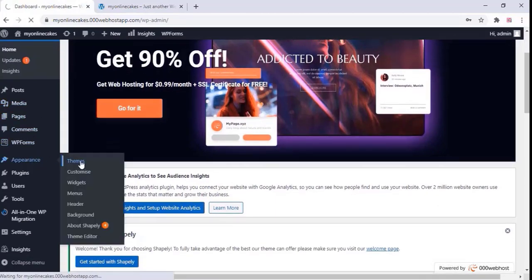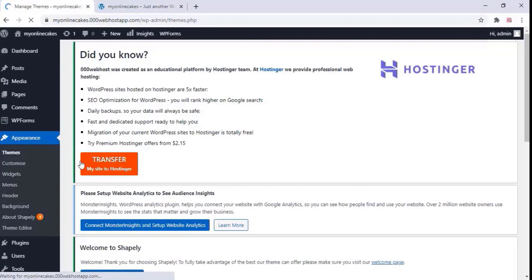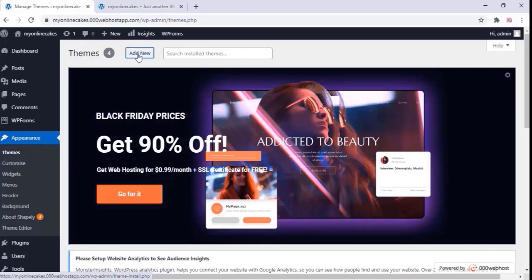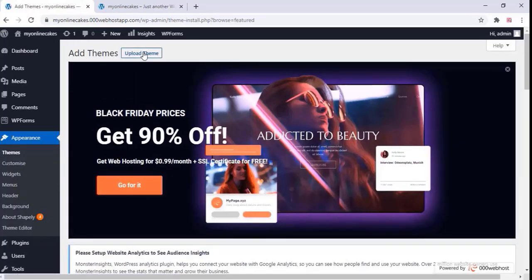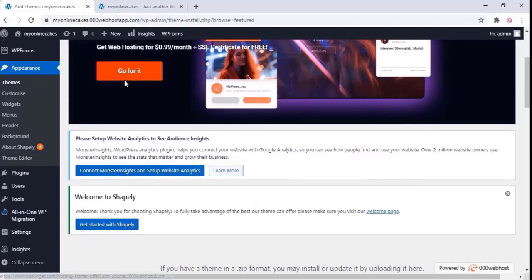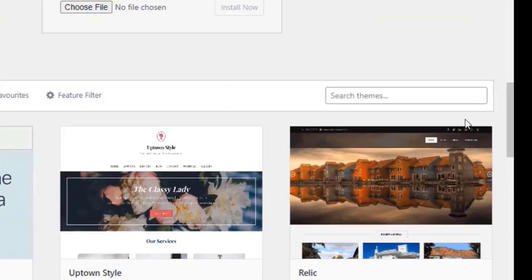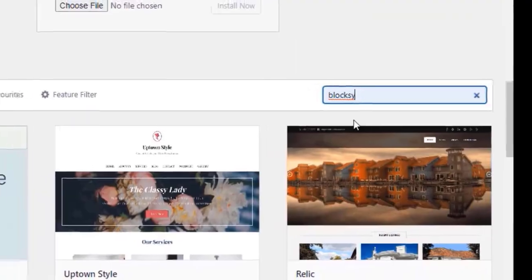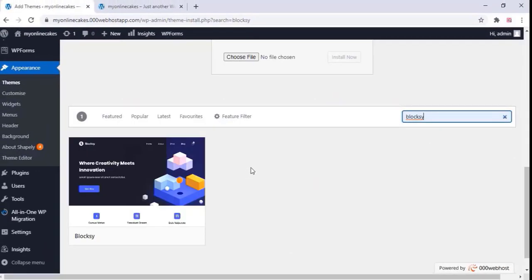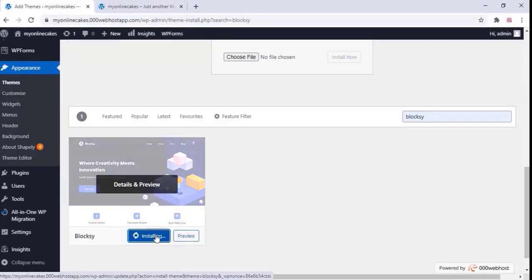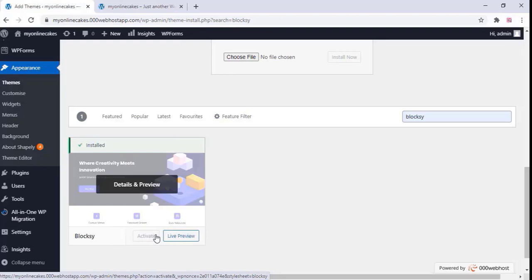Now go to Appearance > Themes and click on 'Add New'. You can upload a new theme or install one from the WordPress directory. Go to the WordPress directory and type 'Blocksy'. Just install that theme and activate it.